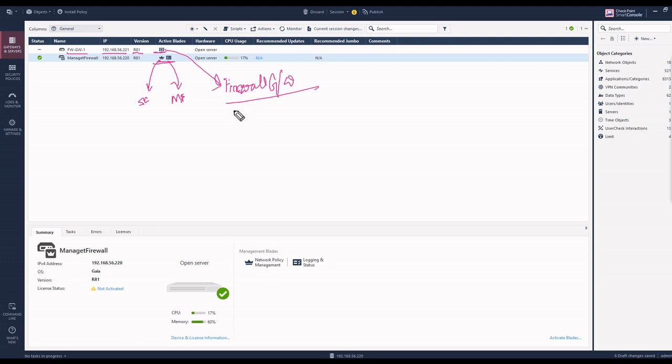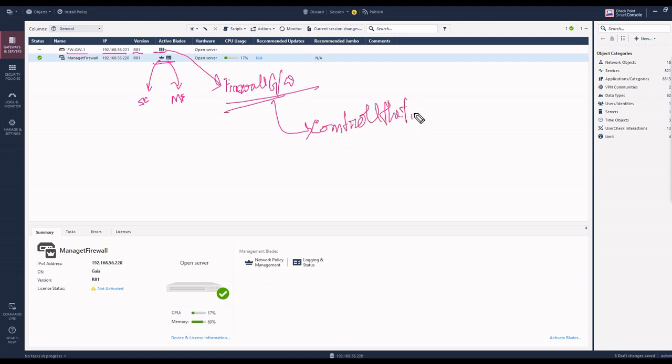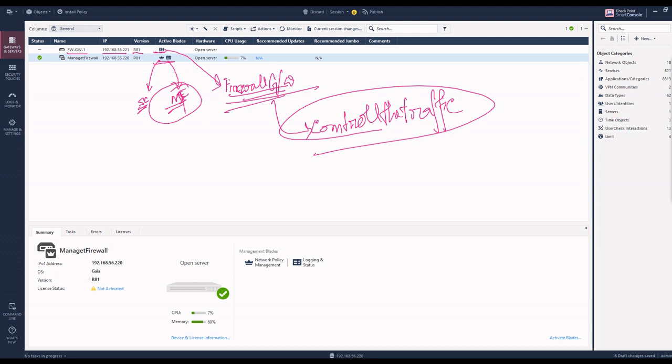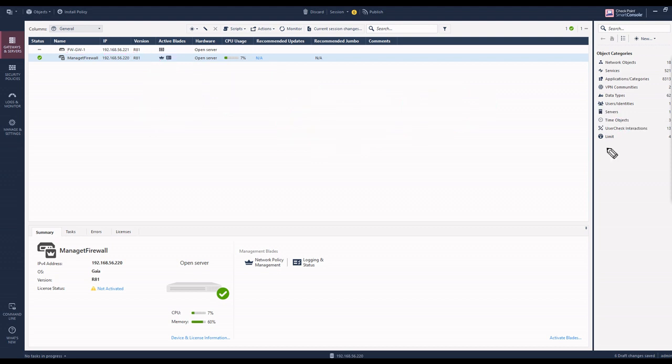One more thing: this firewall gateway actually controls the traffic. This is the smart console and this is the management firewall. That's how to integrate the firewall gateway. See you in the next video, thank you.